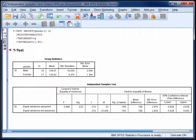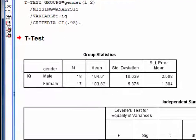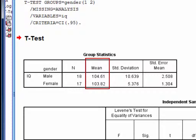When you run an independent samples t-test in SPSS, you get two tables of output. The first table provides descriptive statistics for each group of scores. Here we can see that there were 18 members of the male group and 17 members of the female group. Although the two group means are very similar, there is more variability in the male group as indicated by the larger standard deviation.